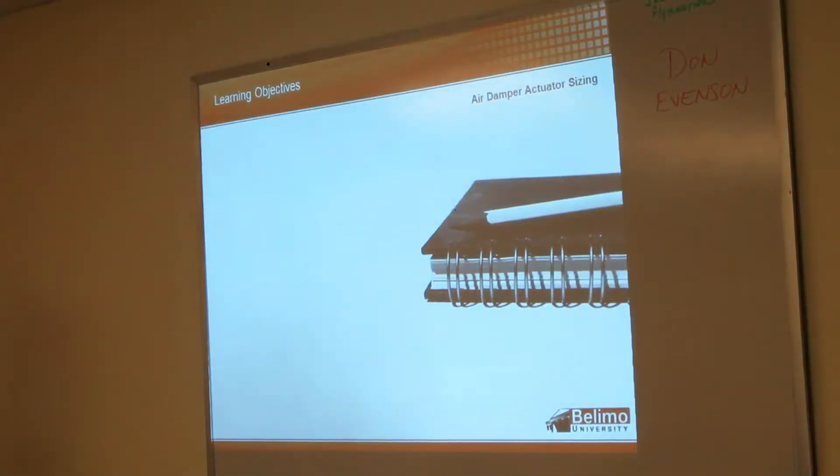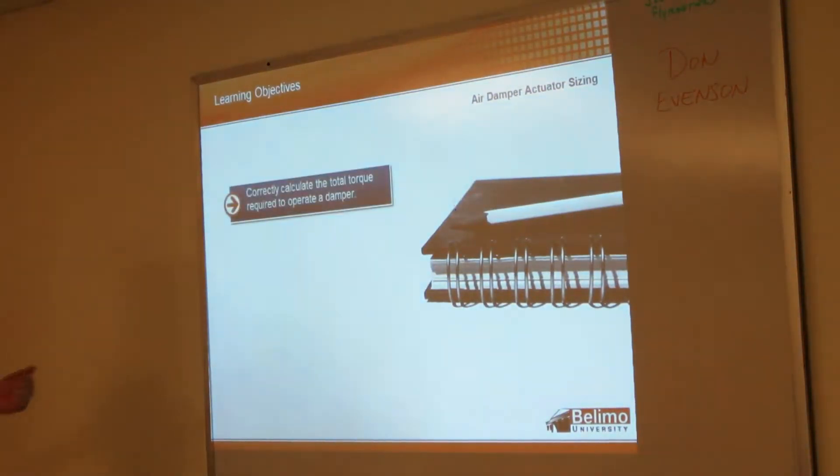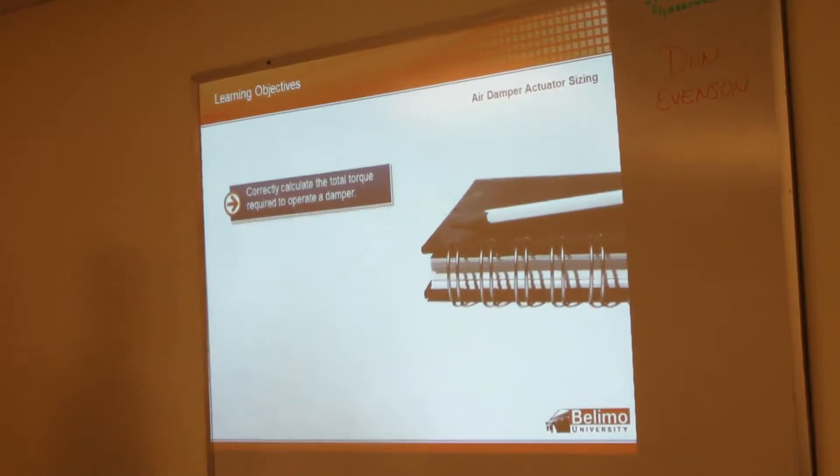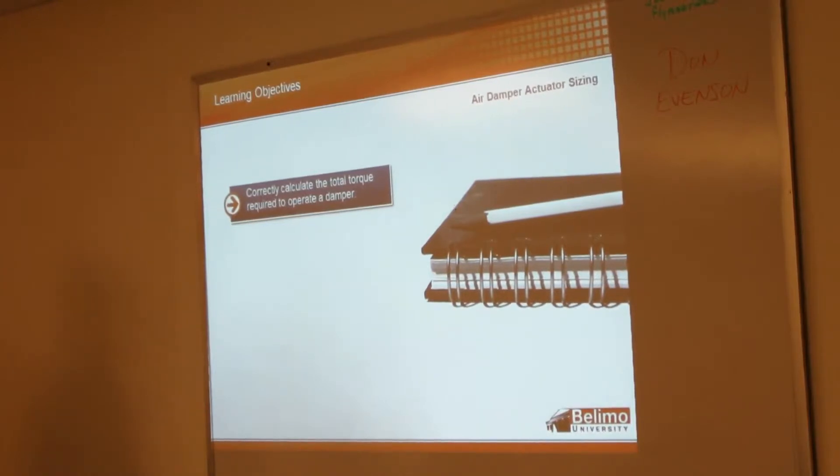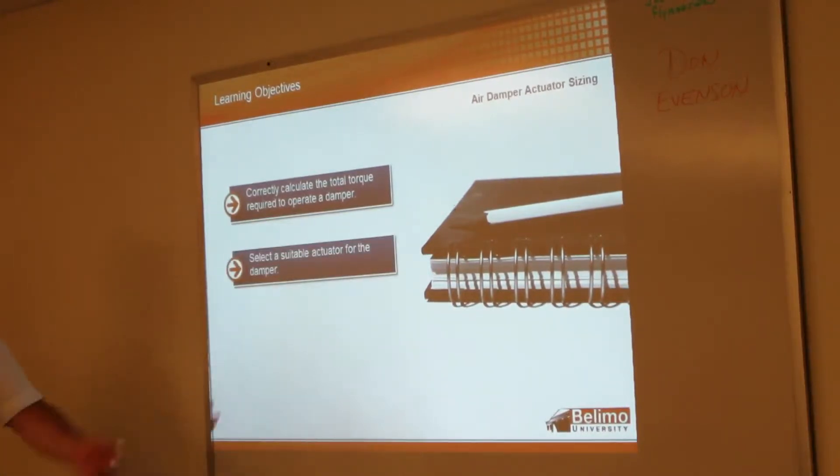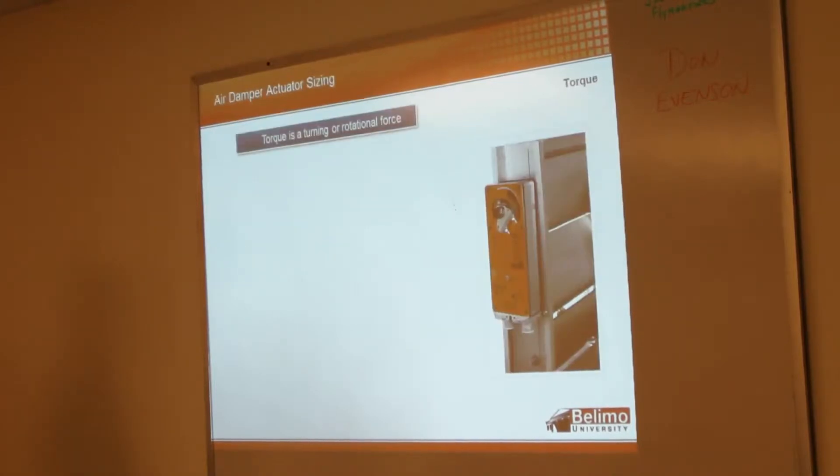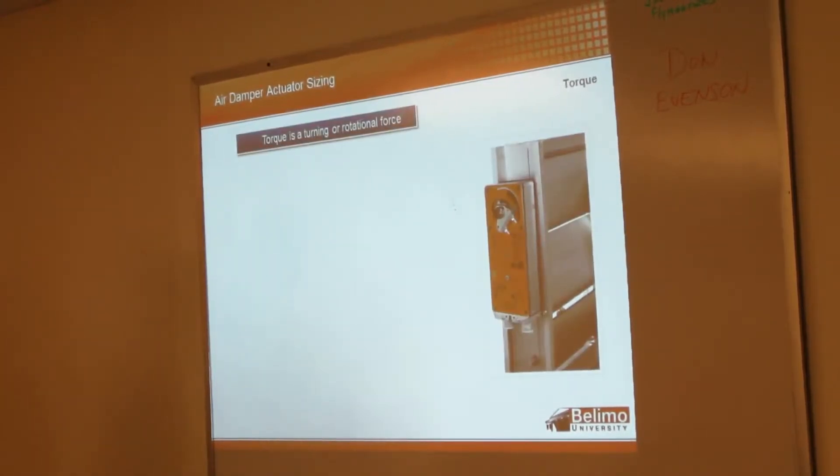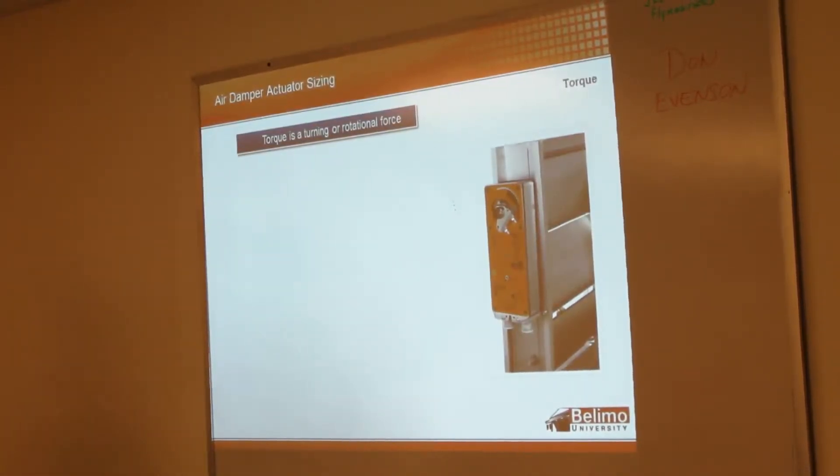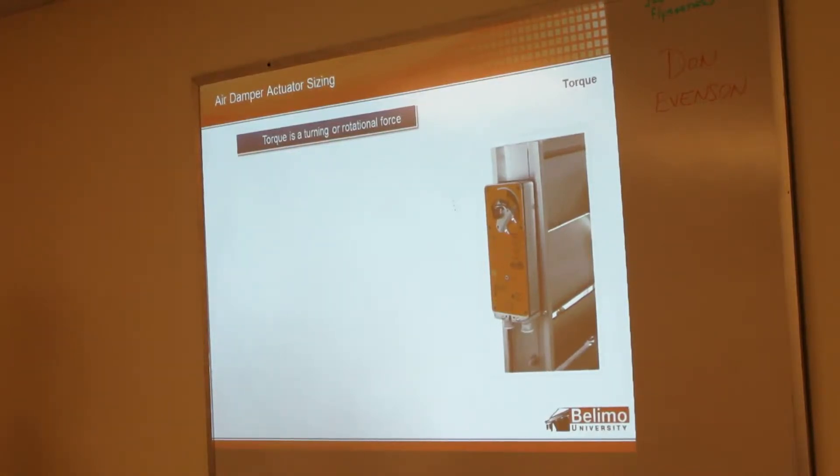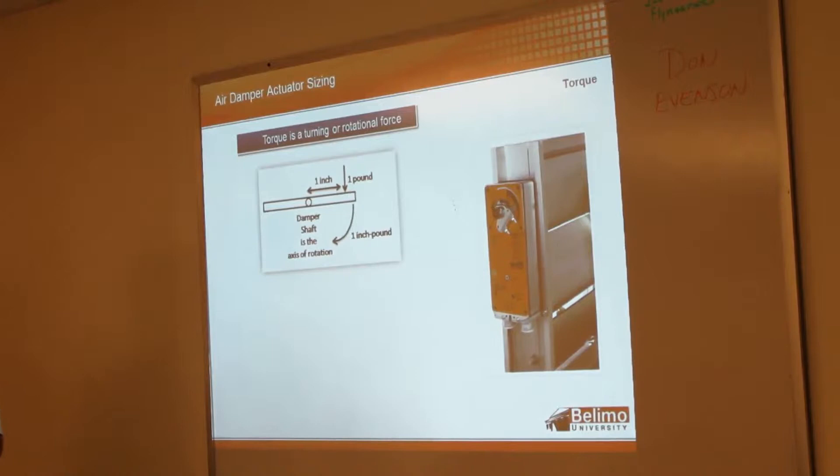So in this section we're going to cover how to calculate the total torque required and select a suitable actuator for the damper. So, torque—most of you probably know it's just a rotational force, kind of like turning the lug nut on the wheel of your car.